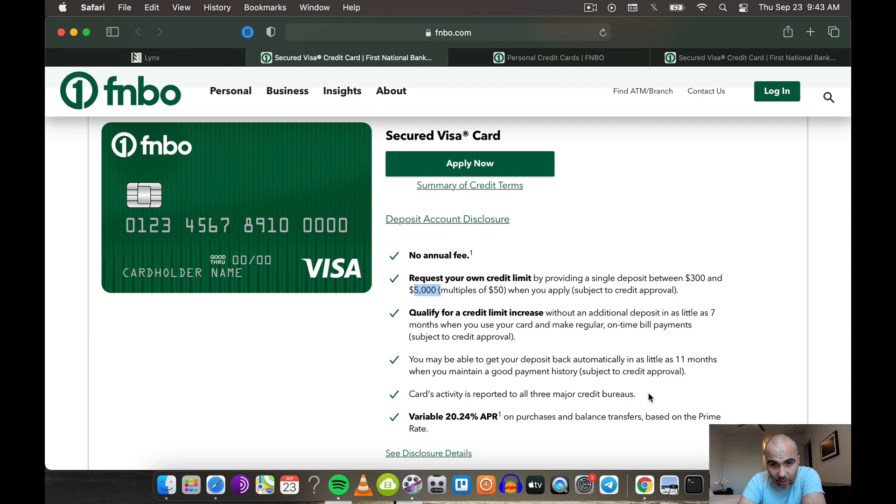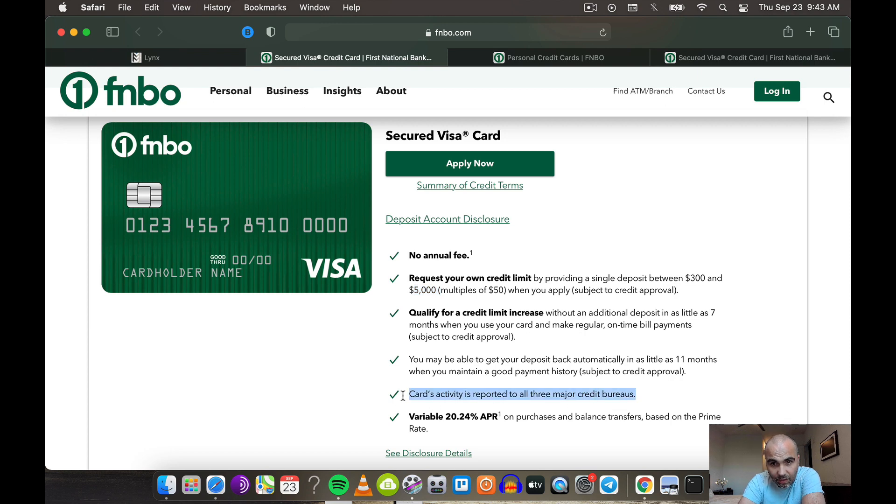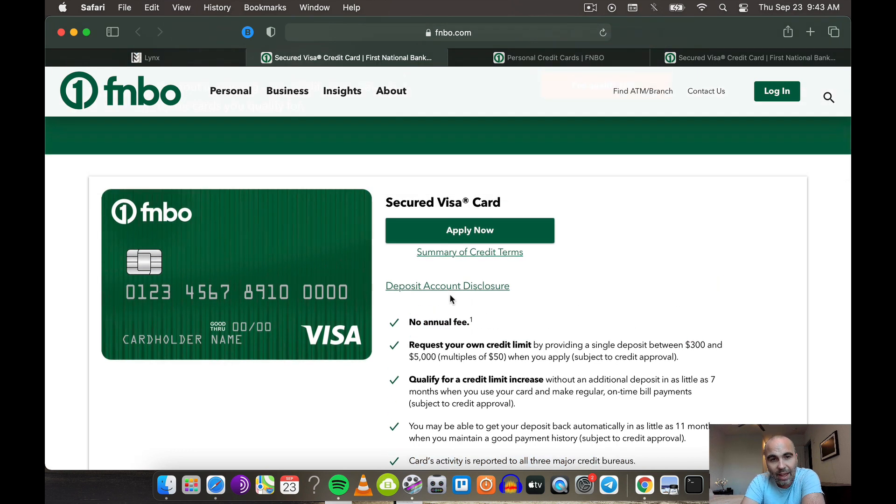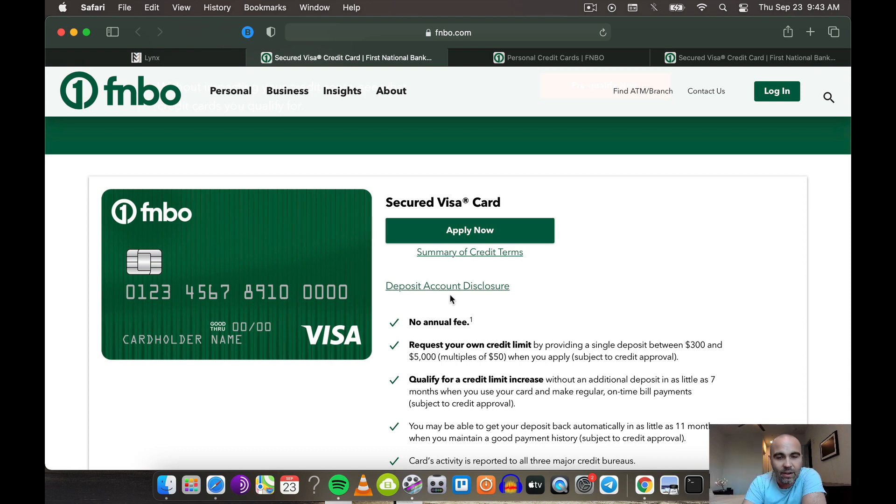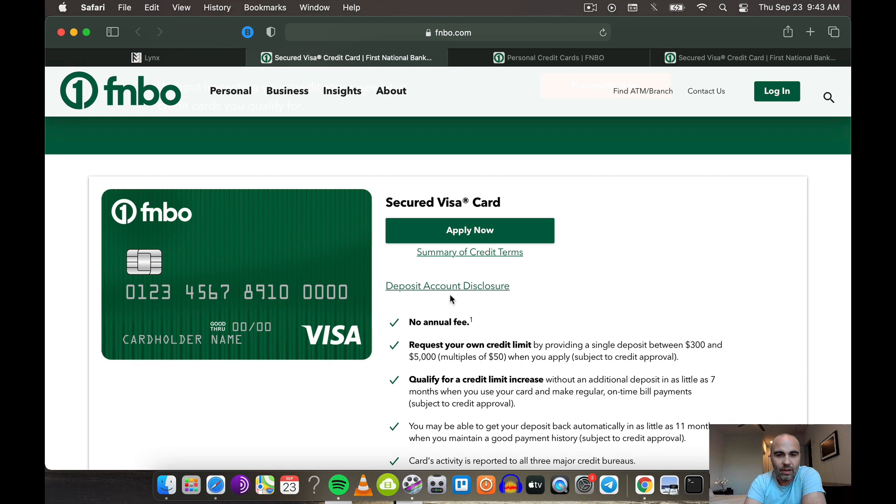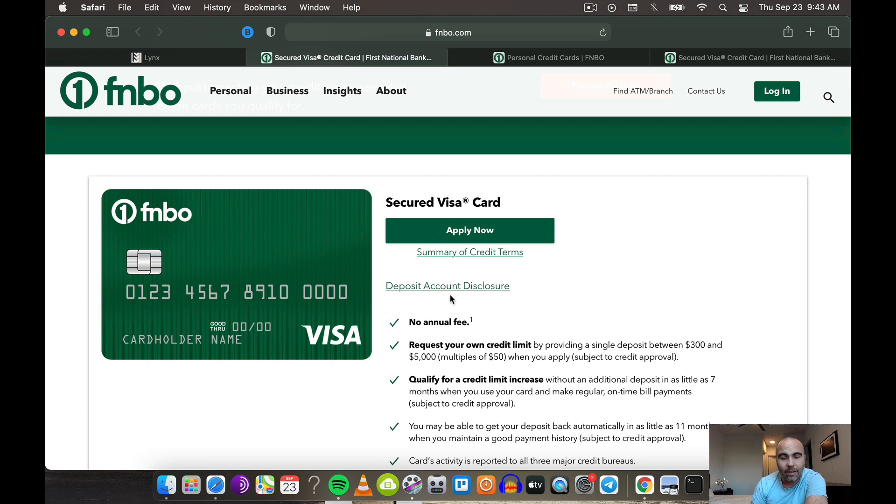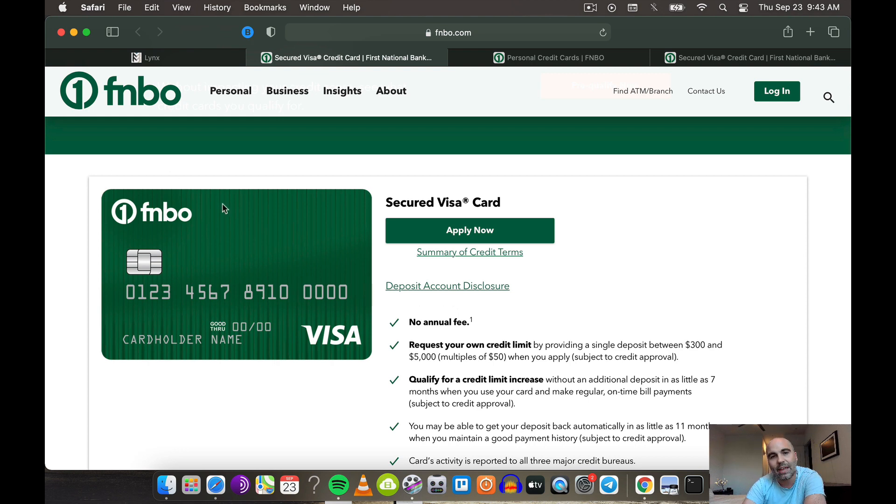It's going to report all of your activity to the major three credit bureaus. You're going to build internal points with this bank. There's no annual fee and you can start building your credit limit. This is a revolving line of credit. The difference between a self lender and this is this is going to be bank-issued. There's going to be a lot more weight to this than some of these credit builder products out there.